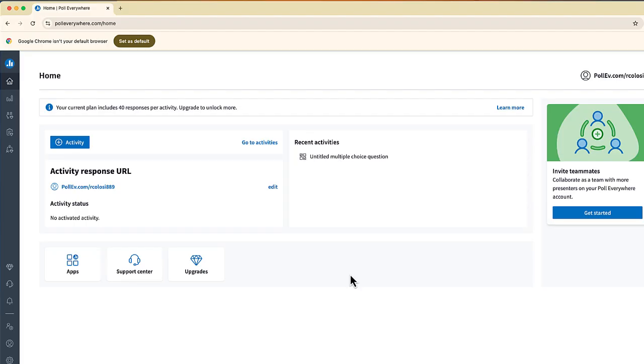Okay, so this is your dashboard and every registration does come with an activity response URL. So this is going to be the website that your participants will go to to take part in your poll.